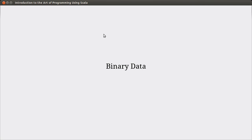Welcome back to the video lecture series for Introduction to the Art of Programming using Scala. In this video we continue to talk about streaming I/O and the Java libraries, and in particular we're going to focus on how we deal with binary data.